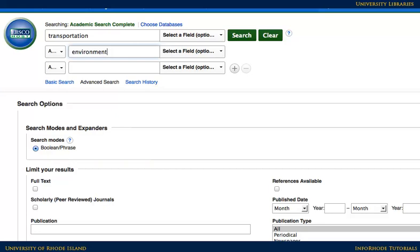There are a variety of options available for narrowing the search on this page. When starting research, it's a good idea to leave these as they are, unless the assignment or project specifies limiting the search to a particular range of dates. When you're ready, click Search.